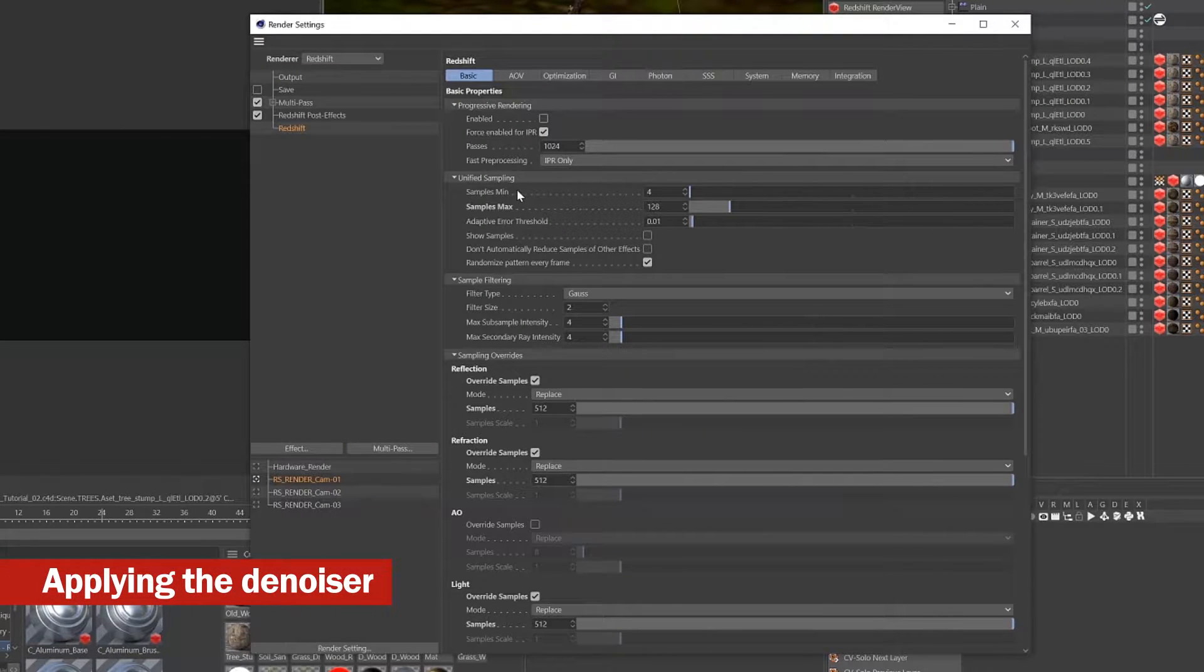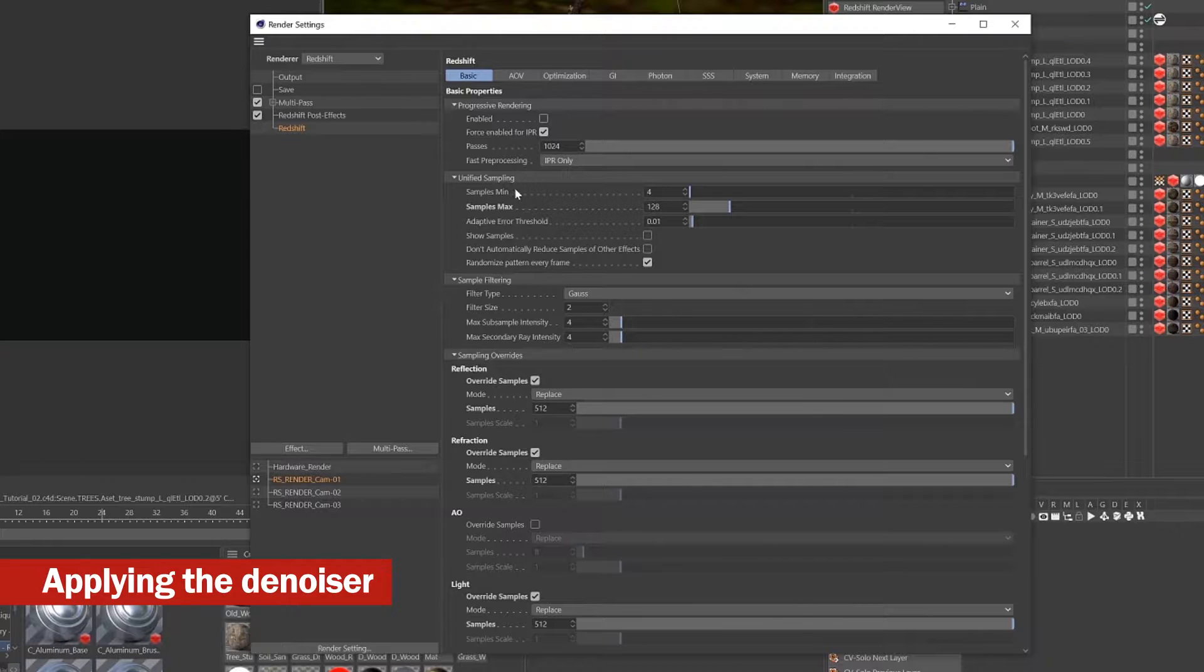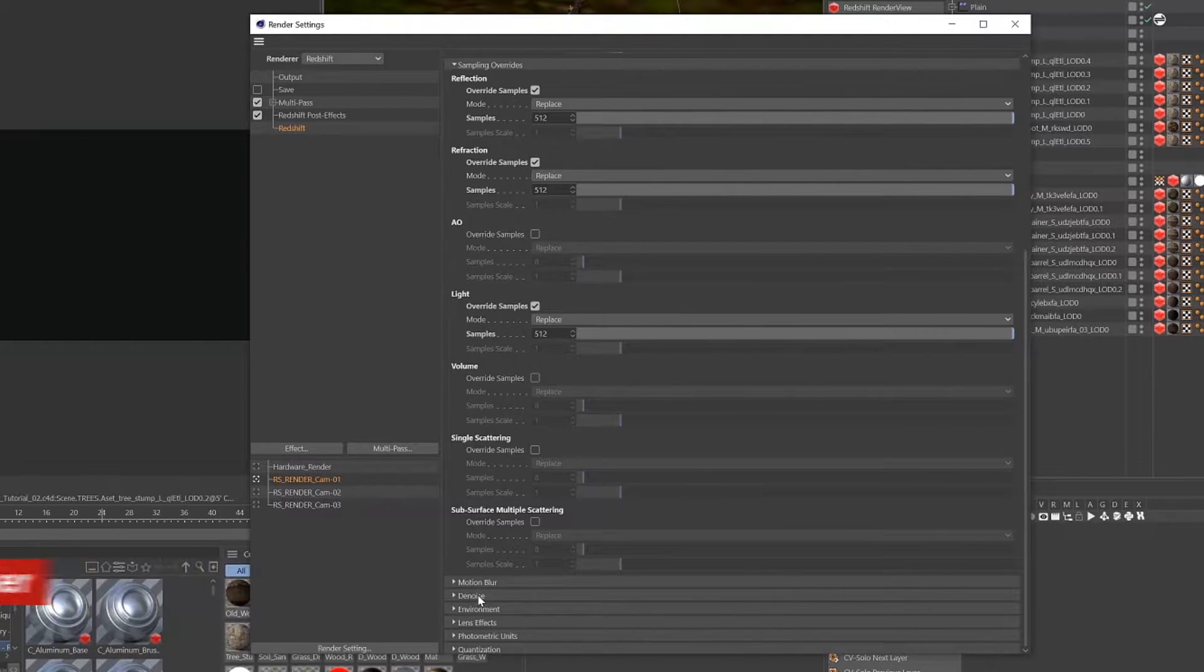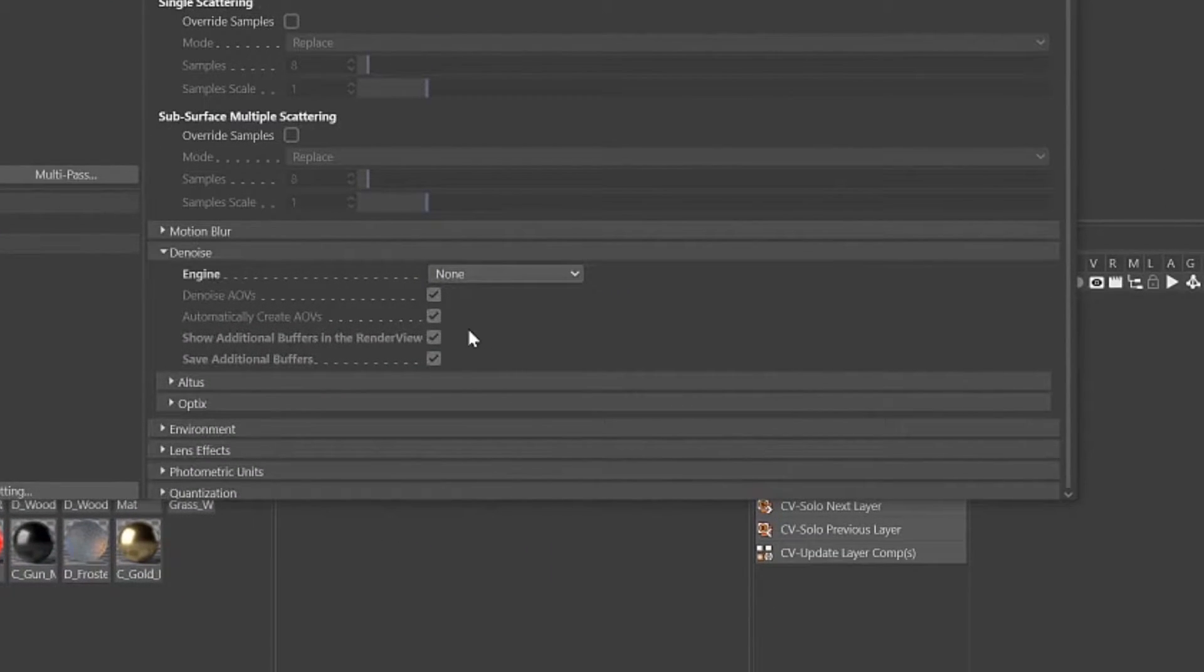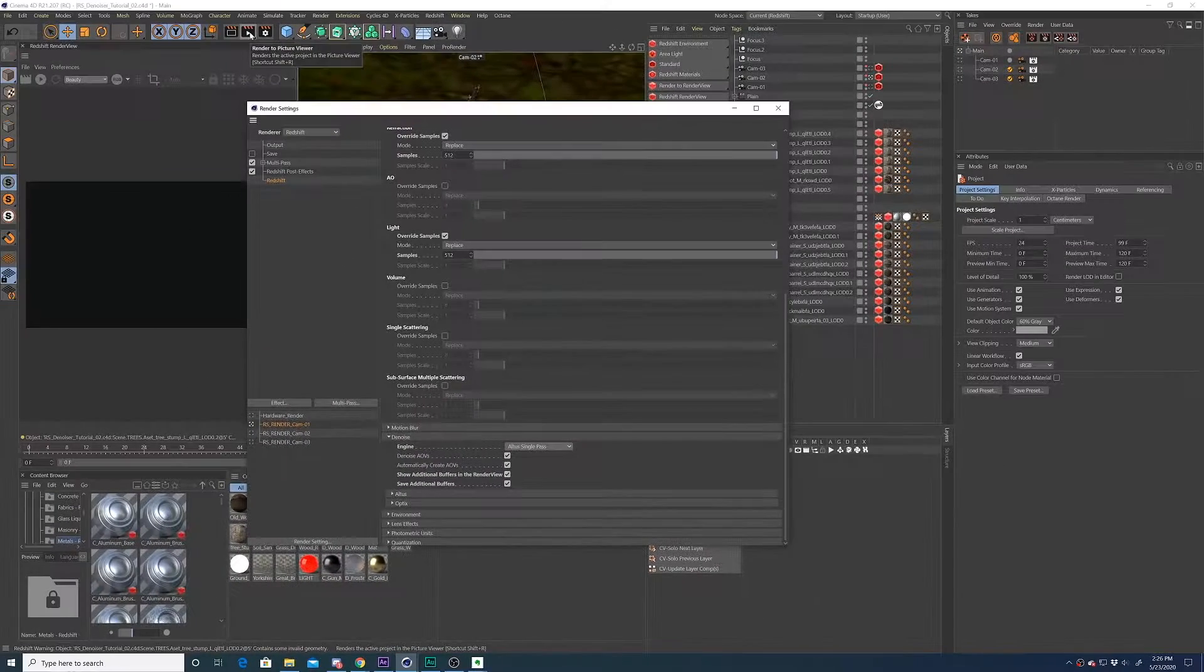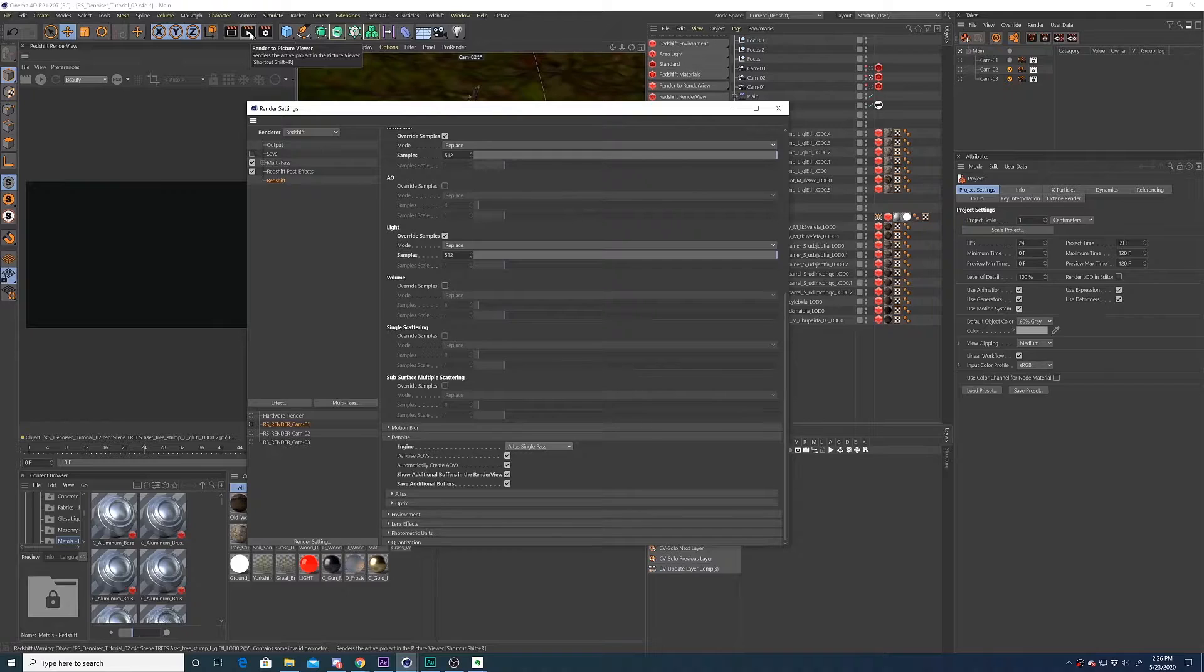To apply the Altus denoiser to your render, open up the Redshift render settings, scroll down to denoise, and then under engine we're going to choose Altus single pass, and then we're going to kick off a new render.